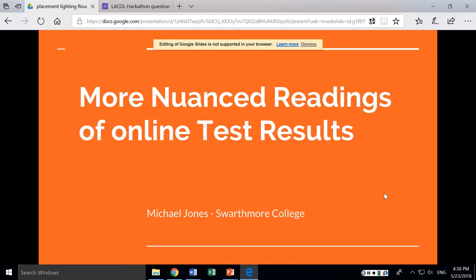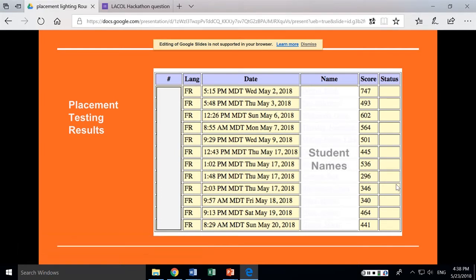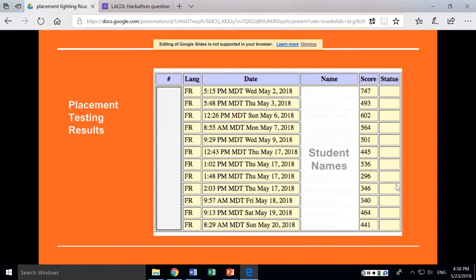One of the frustrations with the placement exams that we have been using is that they basically give you a bottom-line score of where a student has scored, and those results basically look like this. So they give you a number — there's really no nuance to that. Underlying this is a bunch of data; the scores indicate that a student was given a series of reading, grammar, and vocabulary questions, but there's really no way of getting into the detail without driving yourself insane.